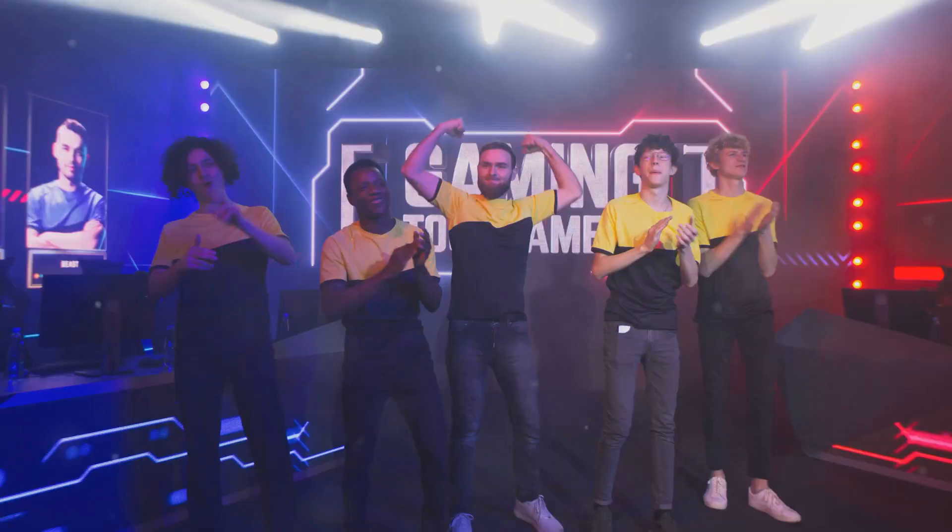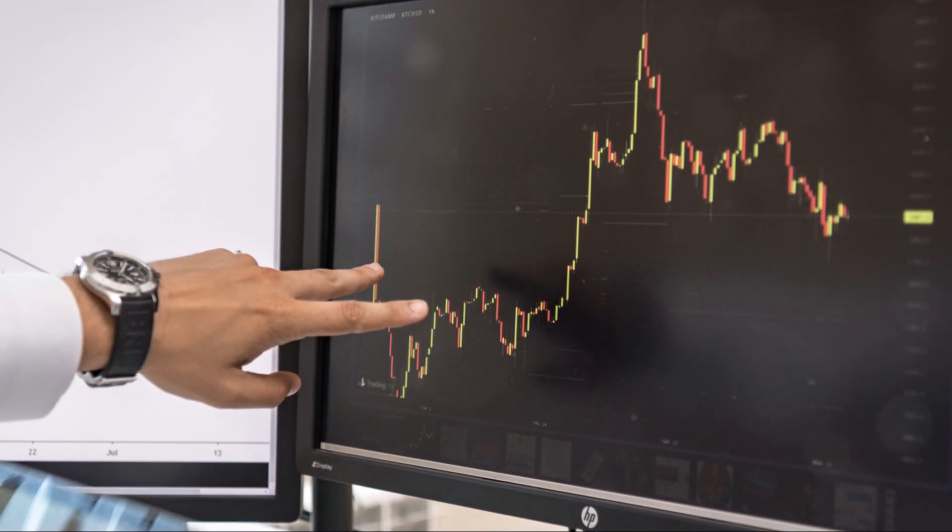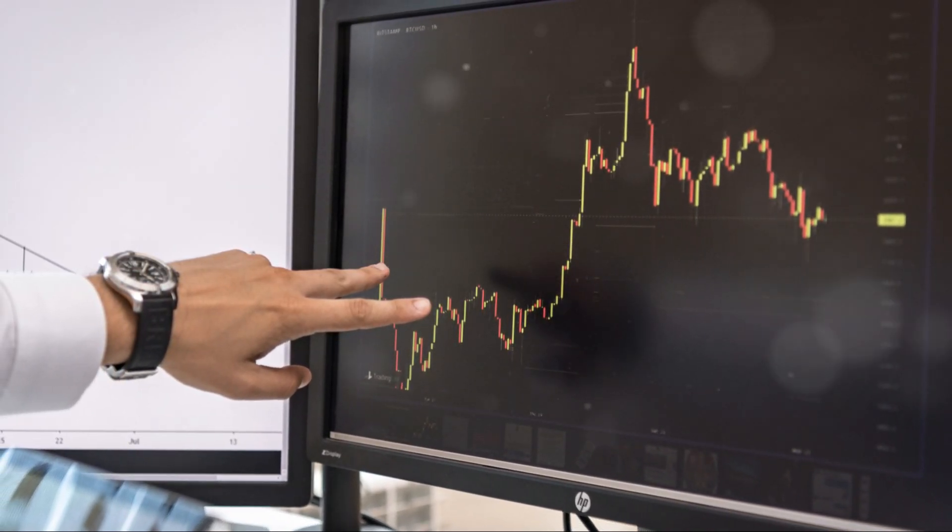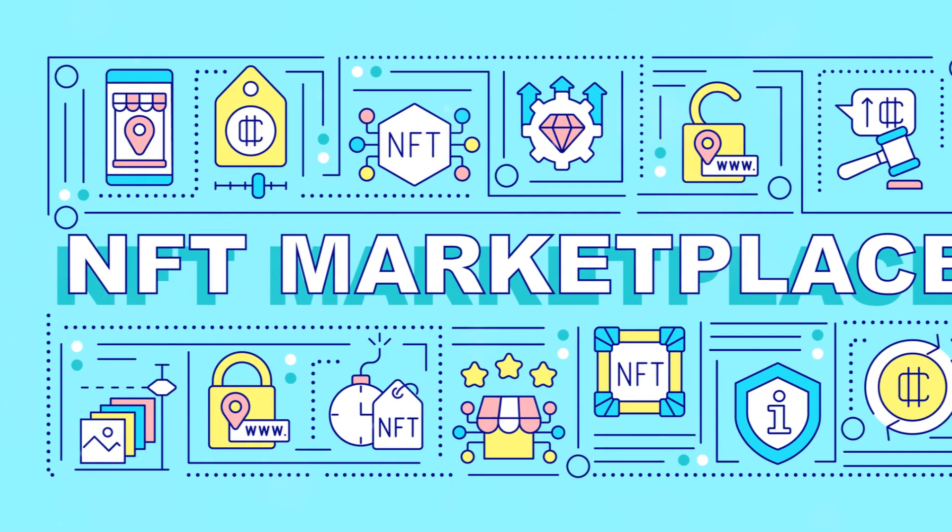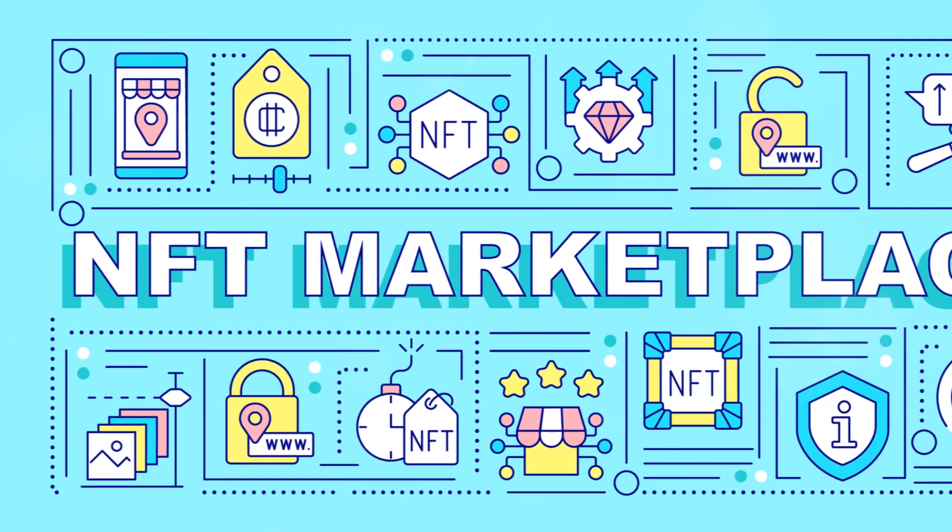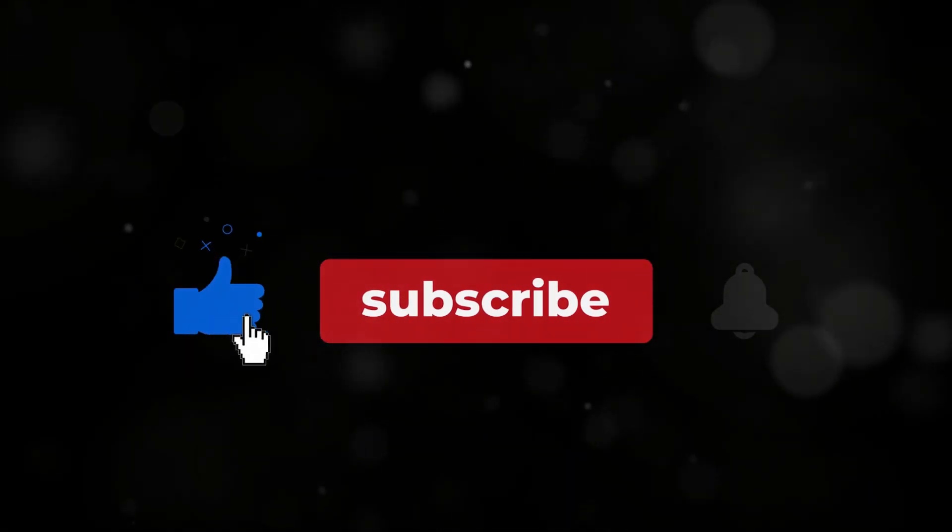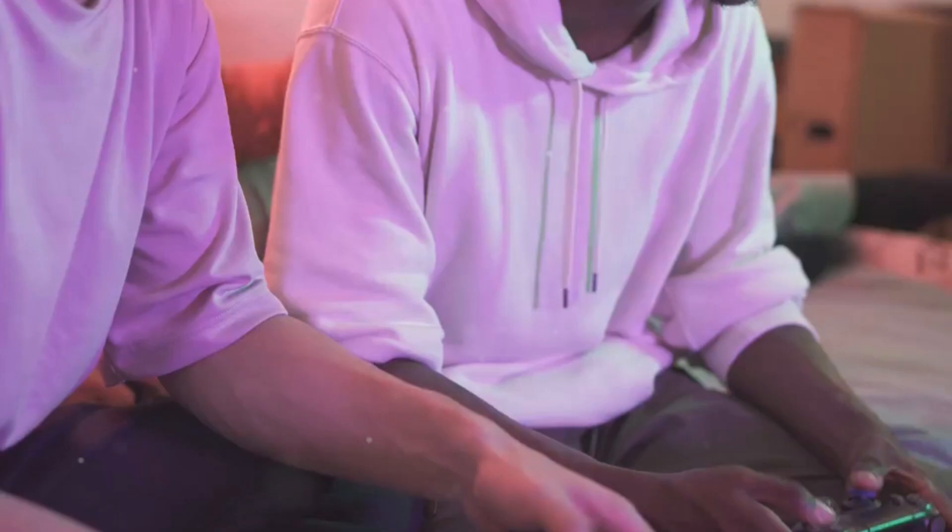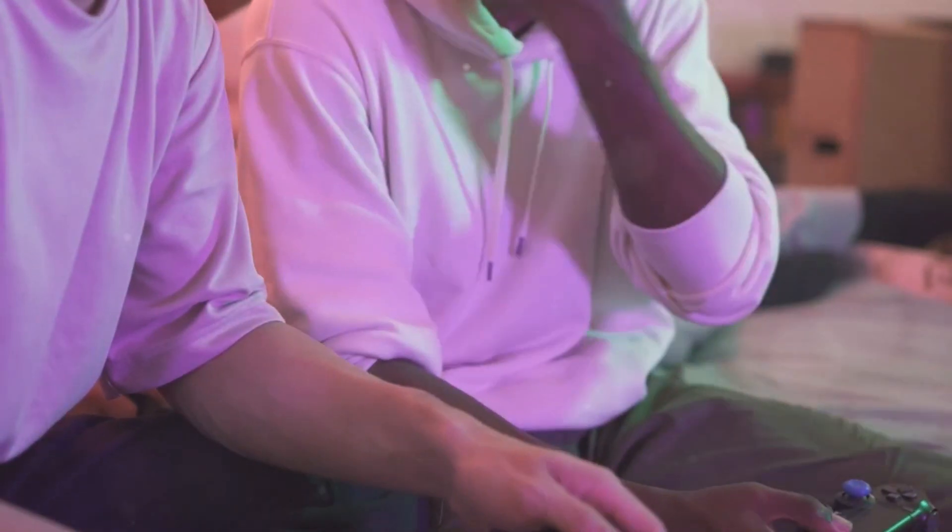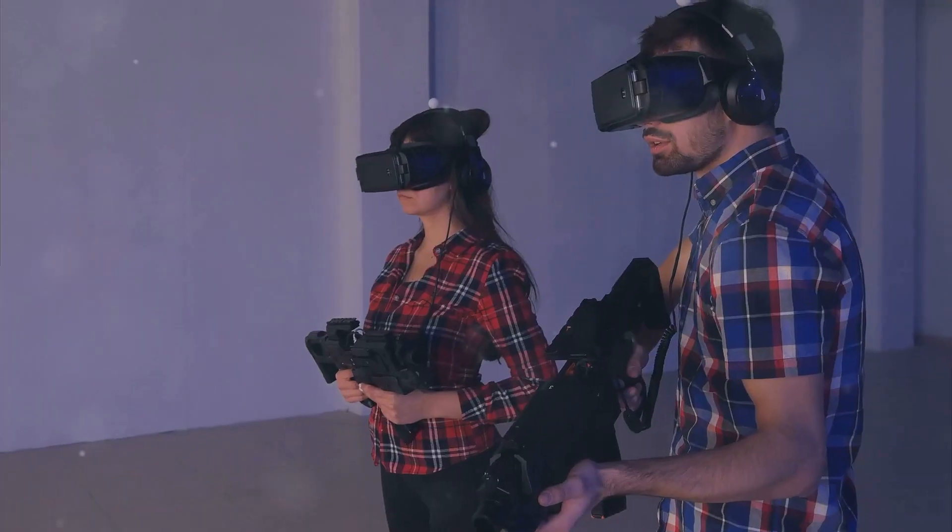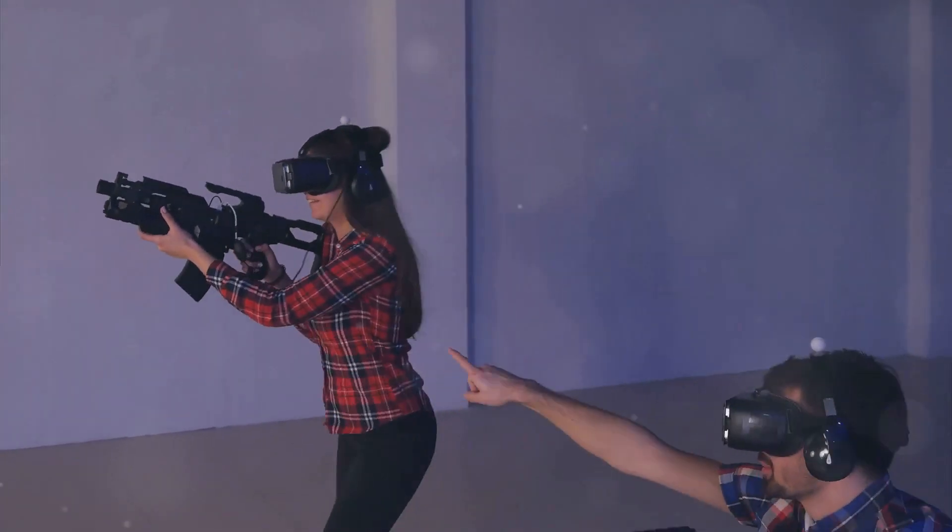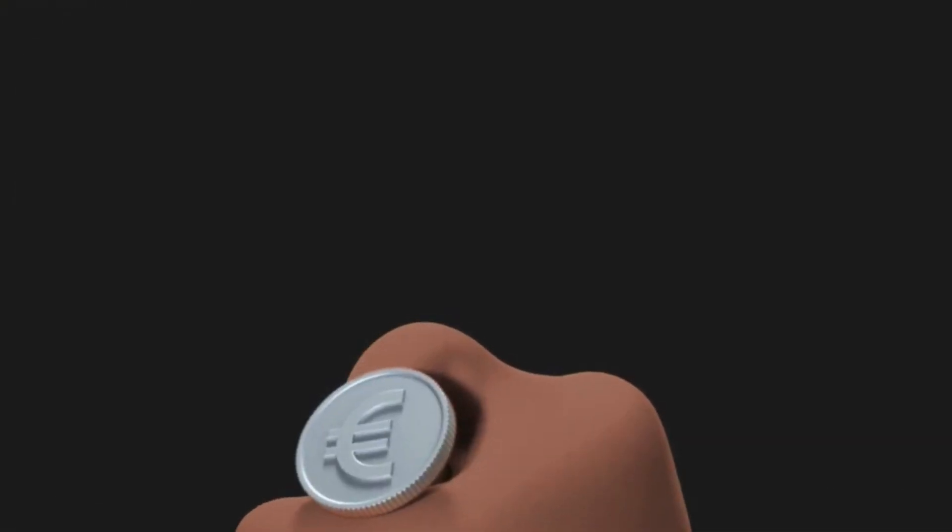Thanks for watching everyone. We hope these tips help you maximize your profits in NFT-based games. Remember, it's all about research, diversification, and staying ahead of the game. Don't forget to like, subscribe, and hit the bell icon for more gaming tips and tricks. And most importantly, have fun out there. NFT gaming is an exciting world full of opportunities. Now go out there and make those profits.